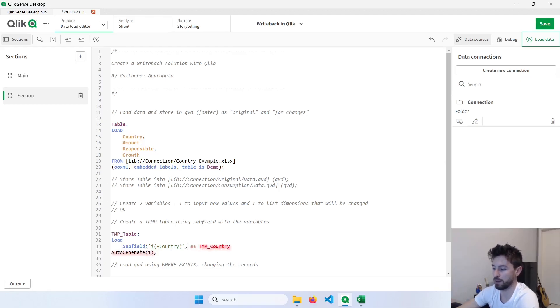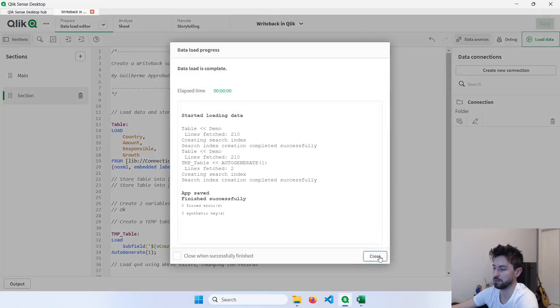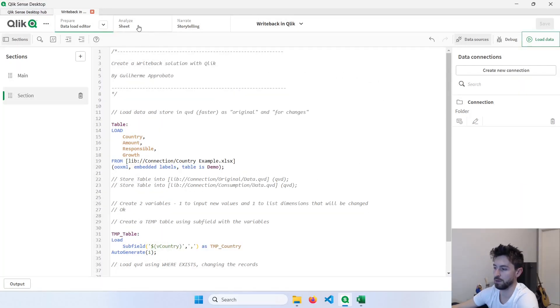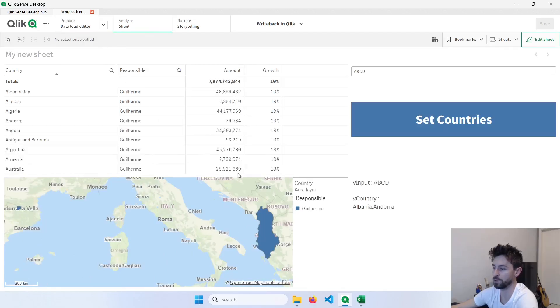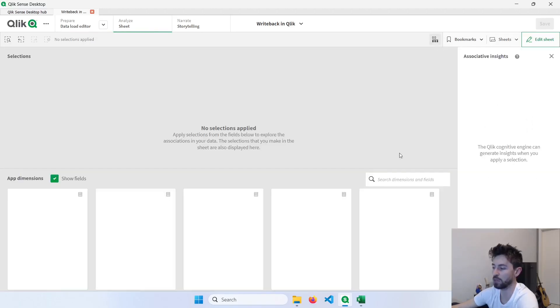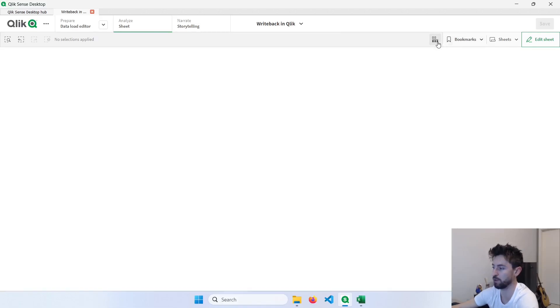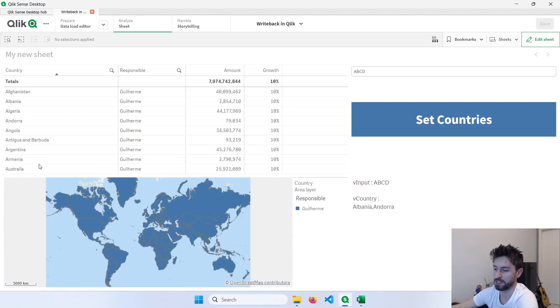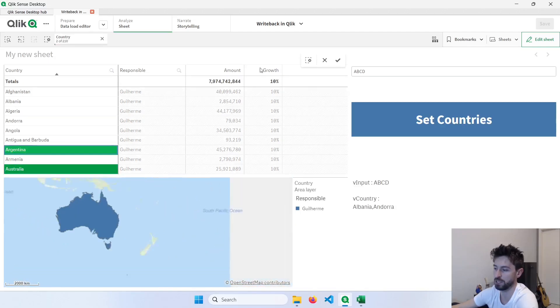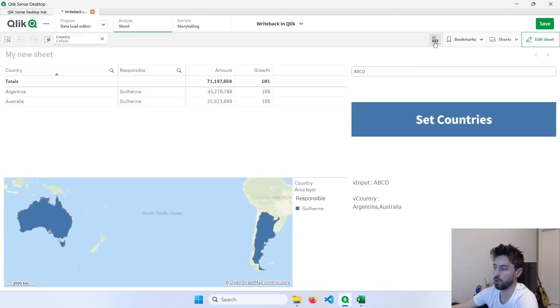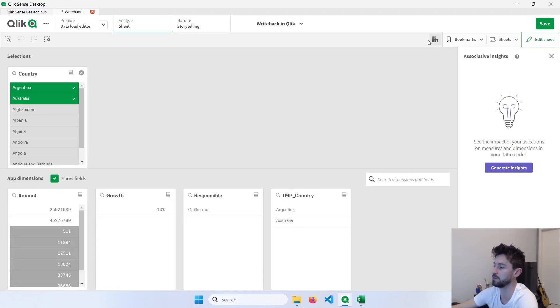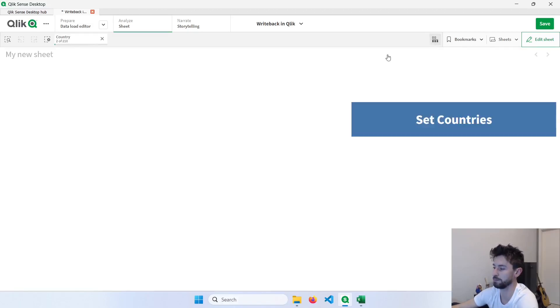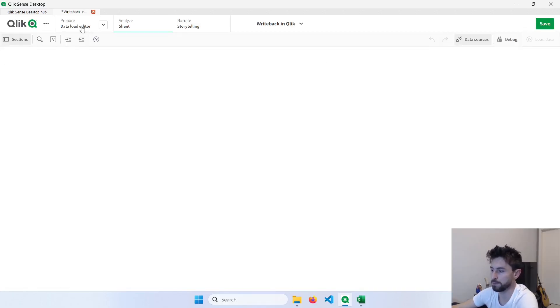And now we can load the data again. Go back here. I can remove these filters and we'll have a column called tempCountry with those variable values. So going back here to the dashboard. Now if I select Australia and Argentina, for example, and click here to set countries. Now we can go back to the data model and see that the temp countries are now Argentina and Australia.